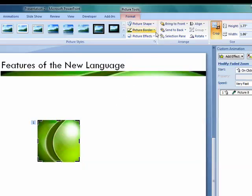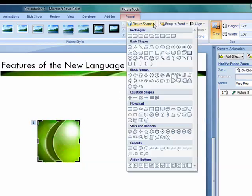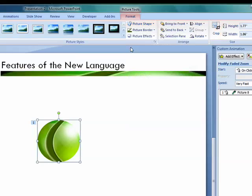So let's go up to Picture Shapes, click, pull down, and select our basic shape oval circle. And voila, we've got a pretty good looking circular button there.